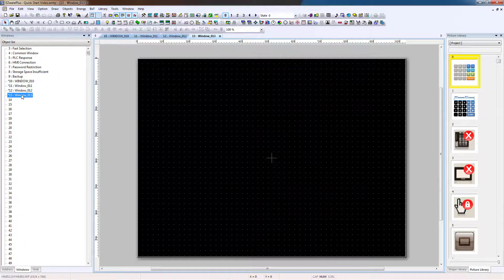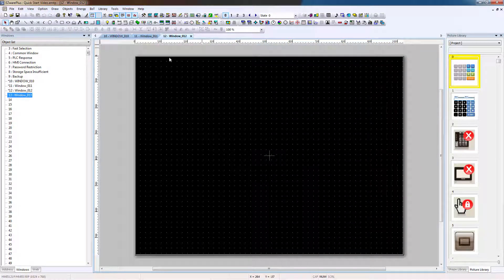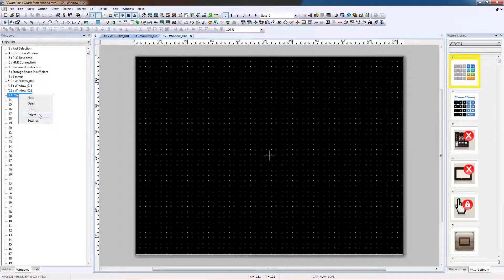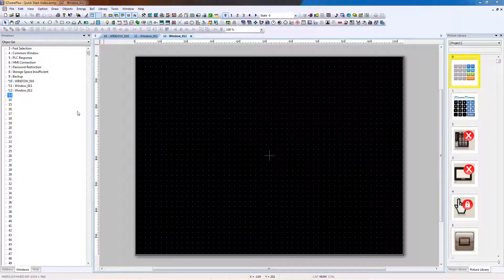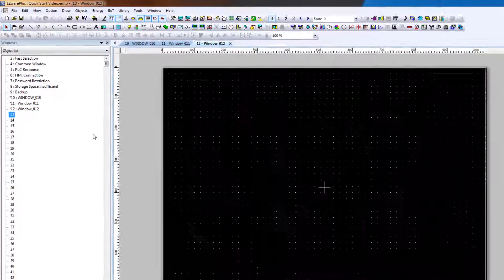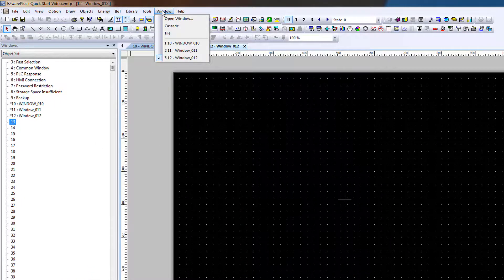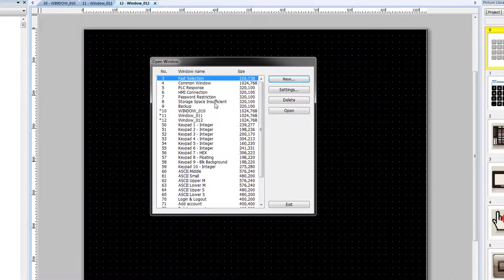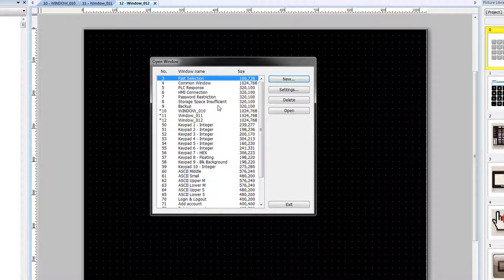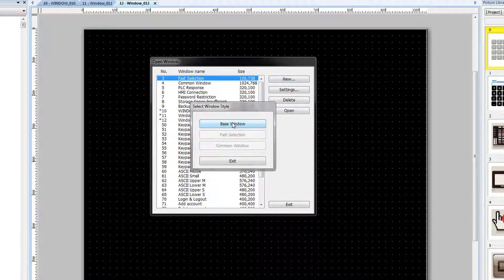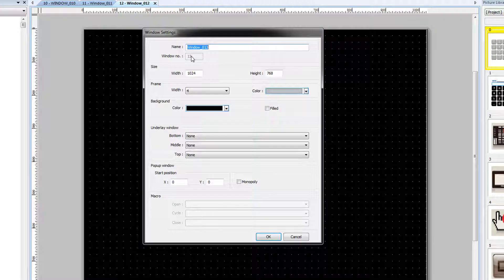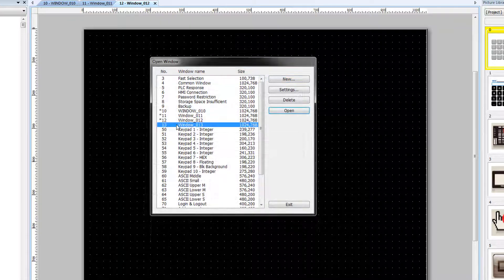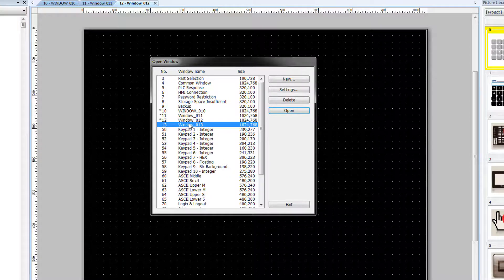To delete a window, ensure the window is closed, right-click on it and select Delete. An alternative way to create new windows is the Open Window dialog box, accessed from the Window menu. The Open Window dialog box displays all existing windows in the current project. To create a new one, select New, then Base Window. In this method, the next available window number is automatically assigned. To open a window from the Open Window dialog box, either click Open or double-click.